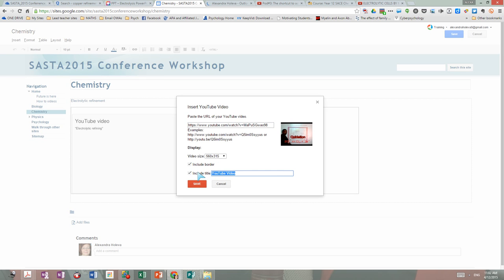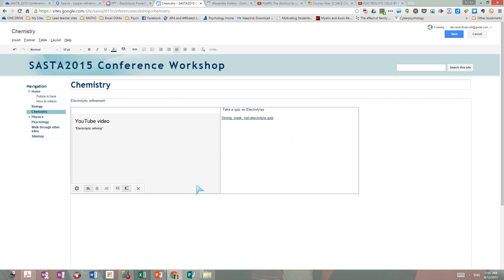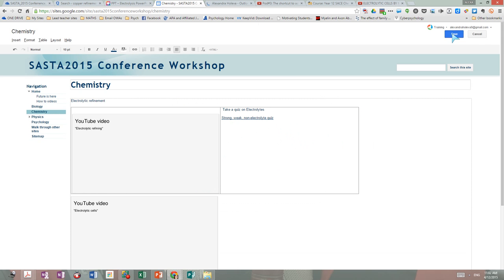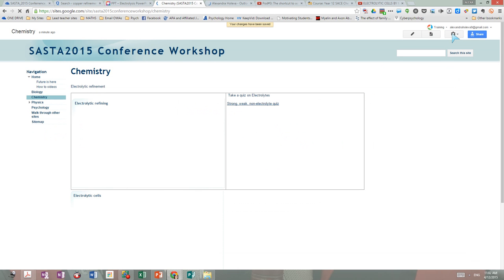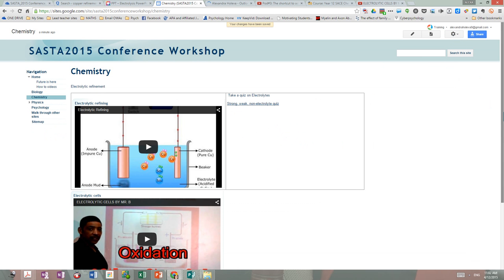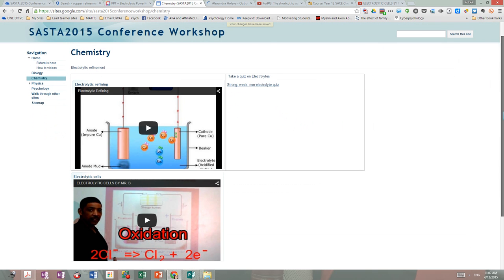I'm writing here 'Electrolytic Cells' as the title, and I'm saving the video that I want my class to watch before they come to class. But I'm not happy — I don't want this only, I want something else.